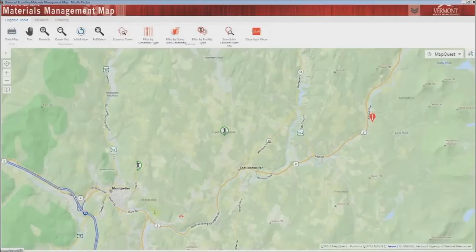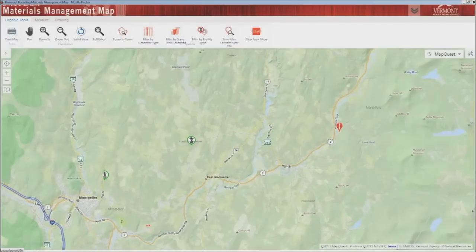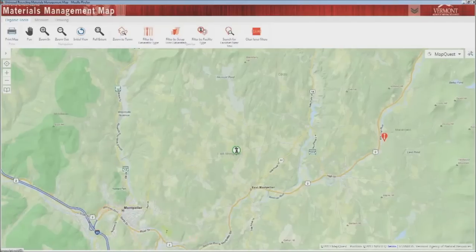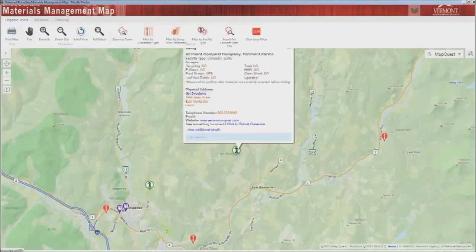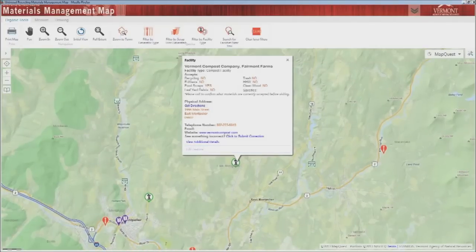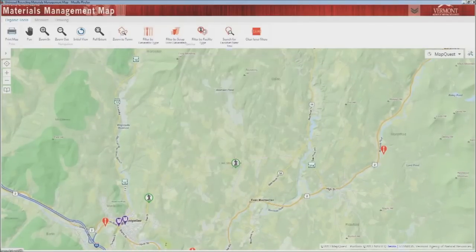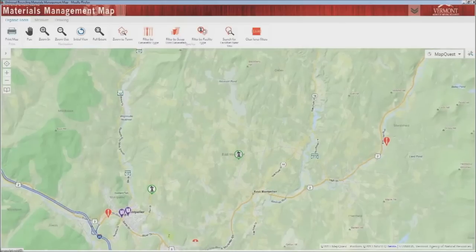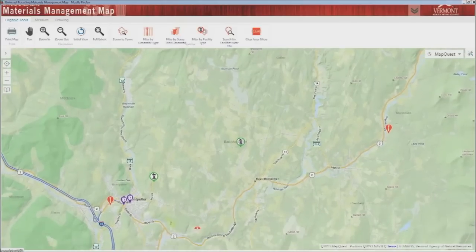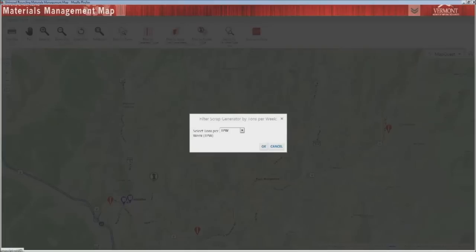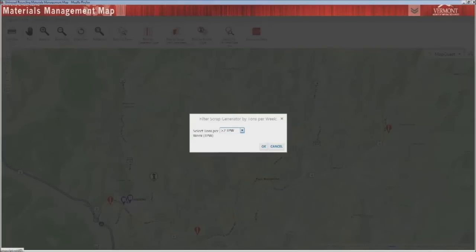The same function works for all solid waste facilities like composters and transfer stations. If you want to filter the food scrap generator layer to only show generators producing a certain amount of food waste, use the filter by scrap tons generated tool.